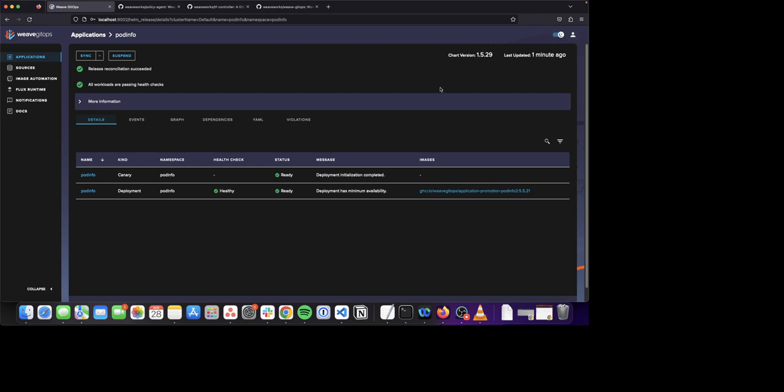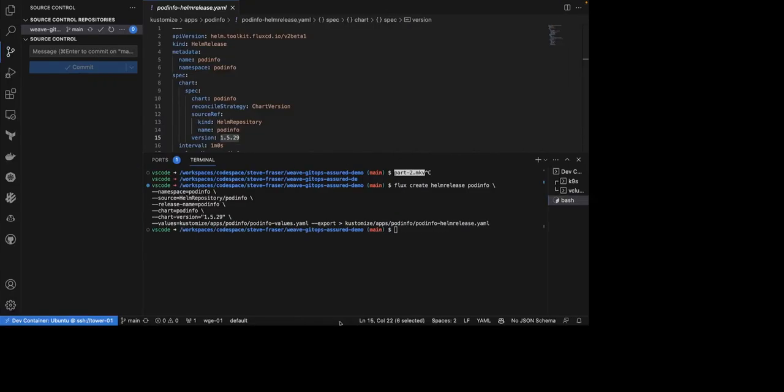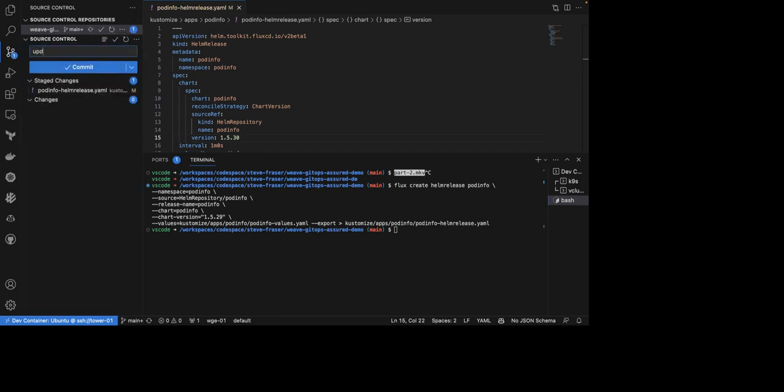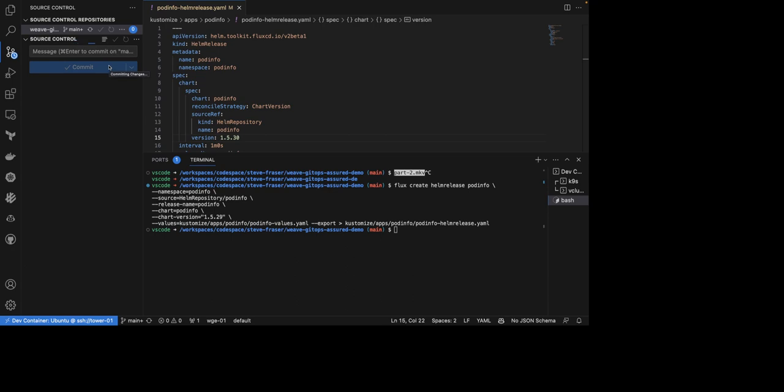We actually have a new application release. Let's go ahead and bump this release to 1.5.30 and deploy a new application using canary. Here, I'm going to navigate back to my VS Code terminal and to my manifest and go ahead and bump this from 1.5.29 to 1.5.30. From here, I'll go ahead and commit this application release and push it.